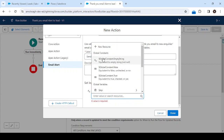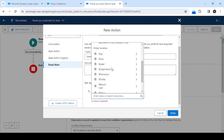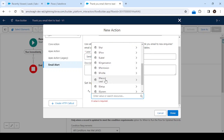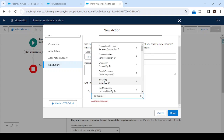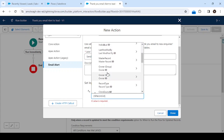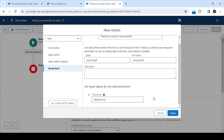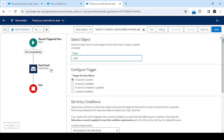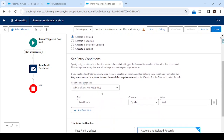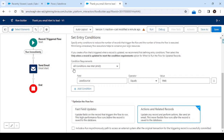Now we have to select the Record ID — this tells the system which lead to send the email alert for. Select the current record, and use Record ID (i.e., the current record's ID) to get the lead ID. Click Done. So in summary: first we selected the object, then the event trigger, then specified the entry condition, and once that condition is satisfied the system will execute the Send Email action.